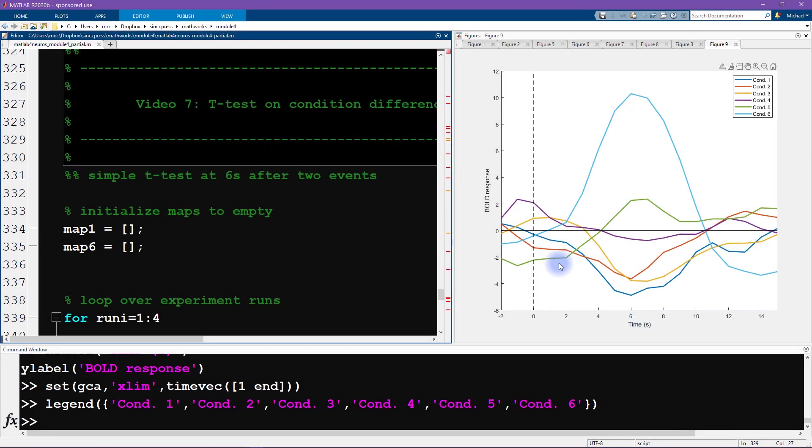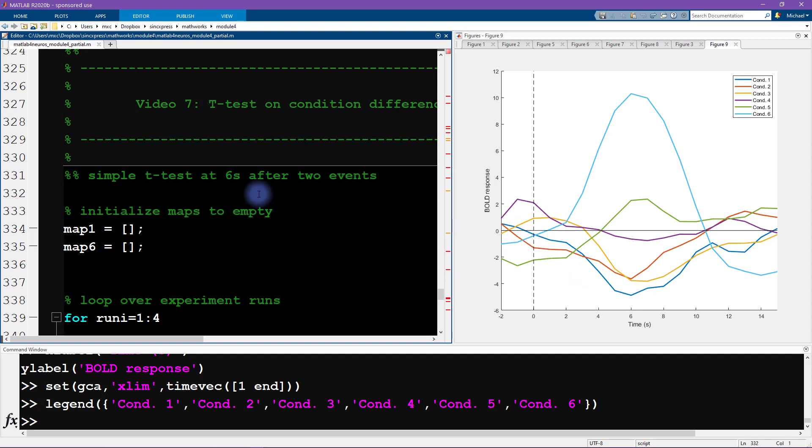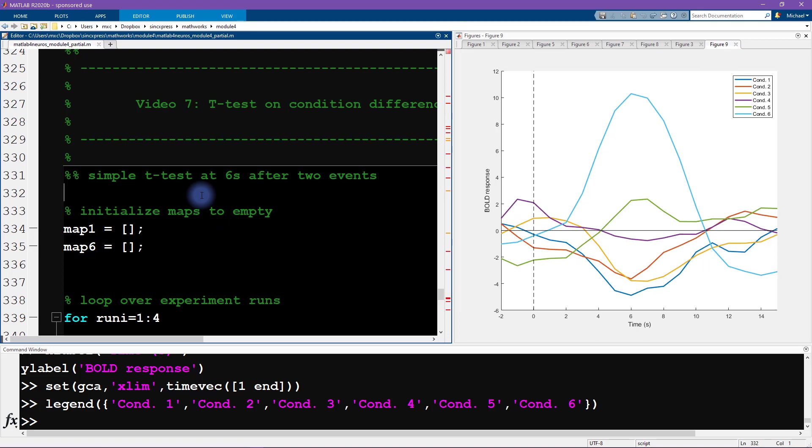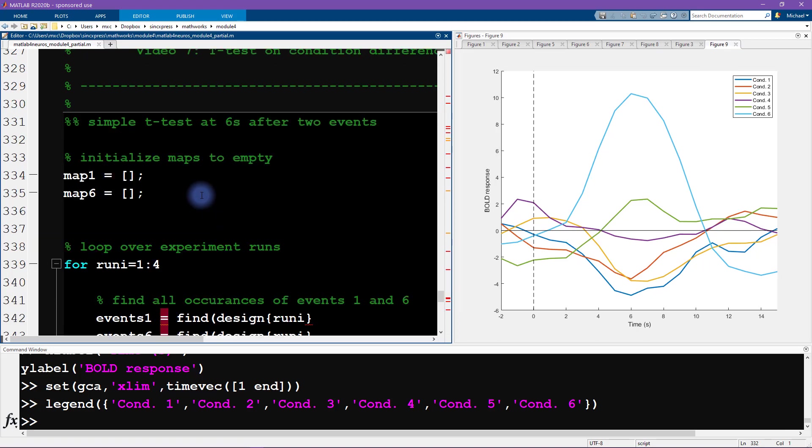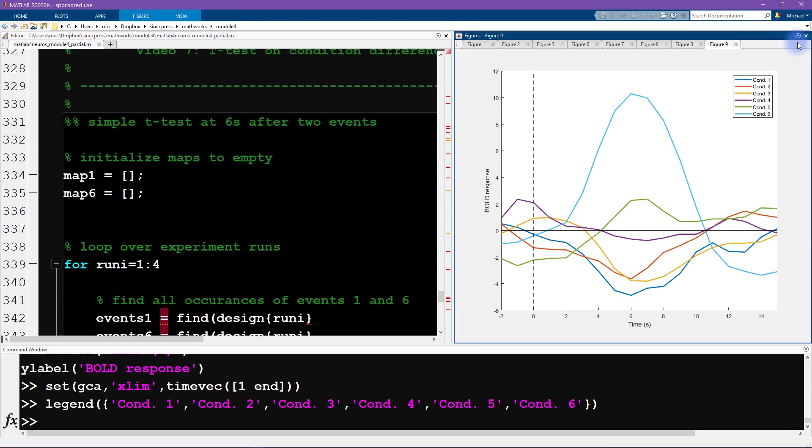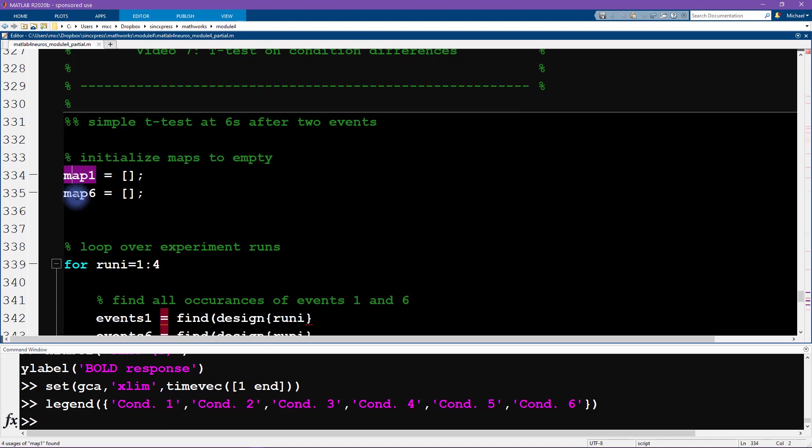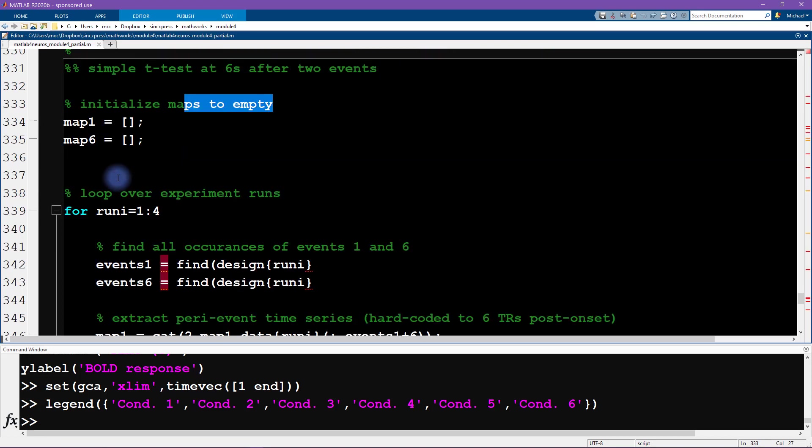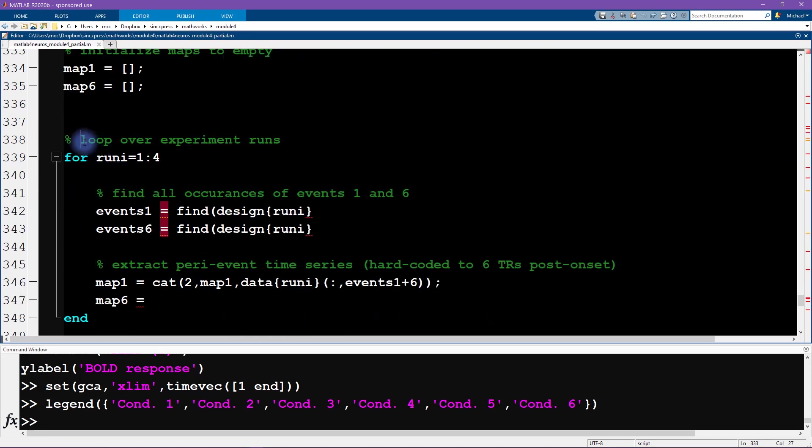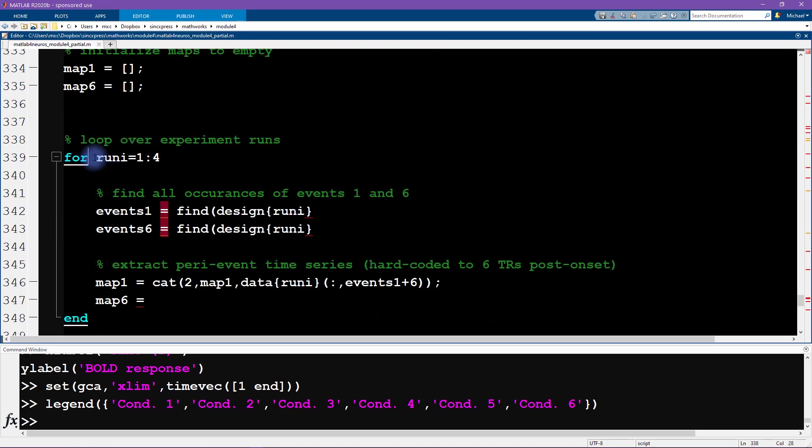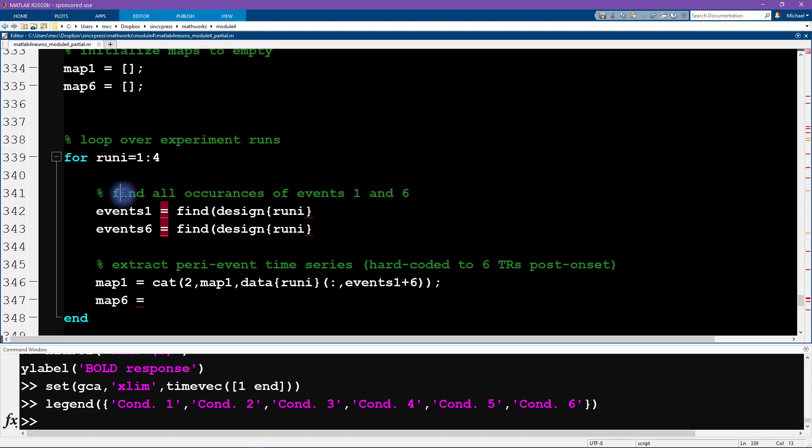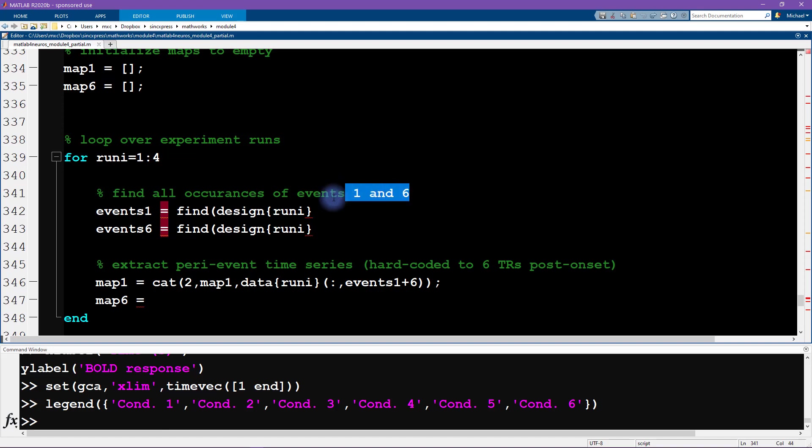As always, it's useful to have a quick glance through the code to try and understand the big picture overview of where we're going with this code before worrying about all of the nitty-gritty details. And actually I'm going to close all these figures again—we don't need any of those here. Okay, so we are initializing maps and we're initializing them to be empty, and then it looks like we're looping over the experiment runs. Remember we have four experiment runs.